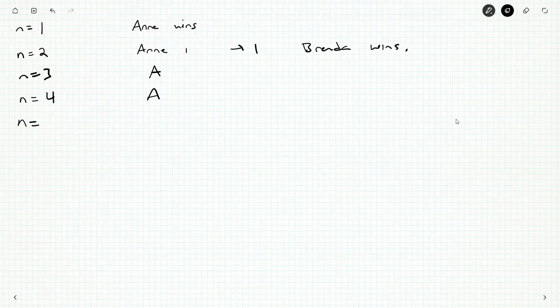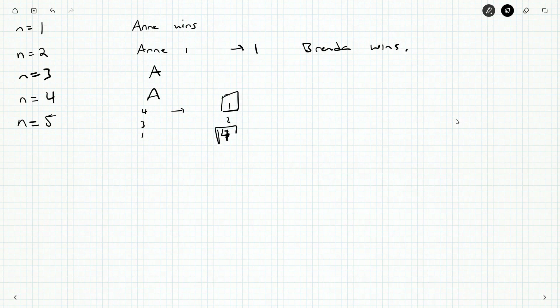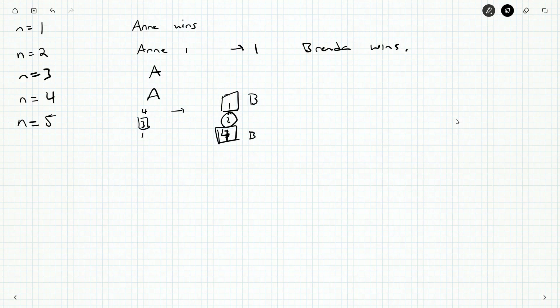Now n equals five, this is where it gets interesting. What could Anne do? Anne could take four, three, or one. And that would leave Brenda with one, or two, or four. In these cases, Brenda scoops them and wins. We know if somebody's staring at one toothpick, they can just scoop it and win. So what Anne's going to do is she's going to pick three, forcing Brenda to have two. And we know Brenda can only pick one, and that'll get one, and it'll go back to an Anne win. So Anne wins with five.